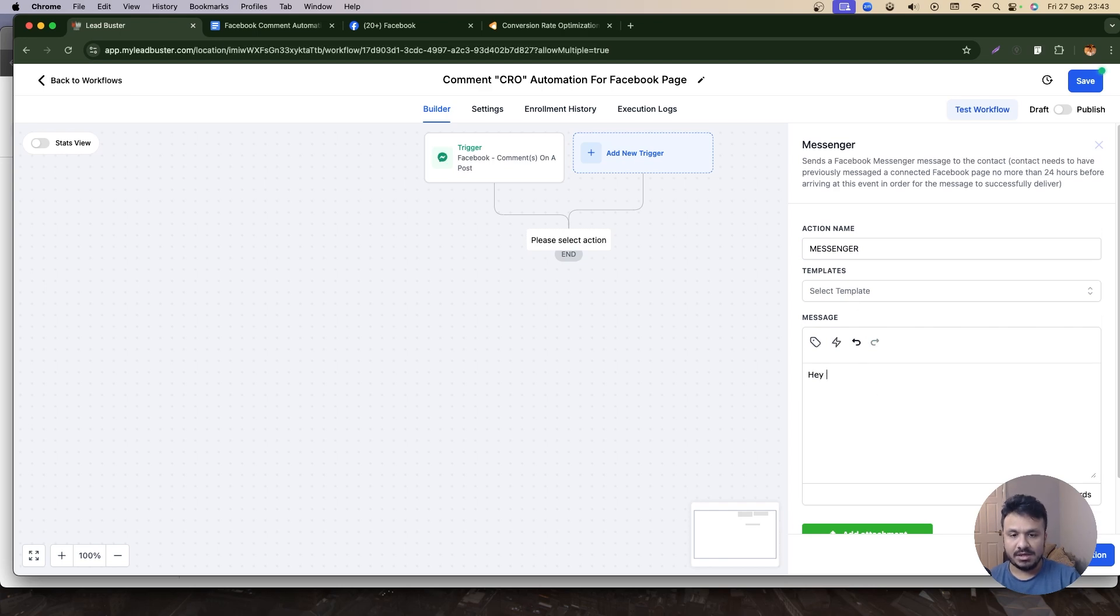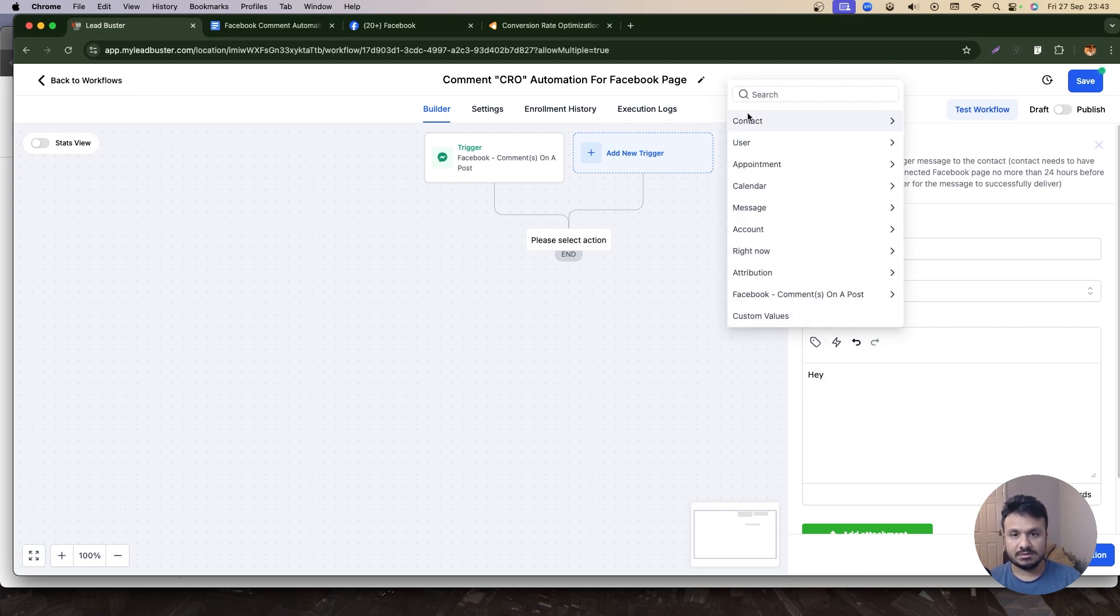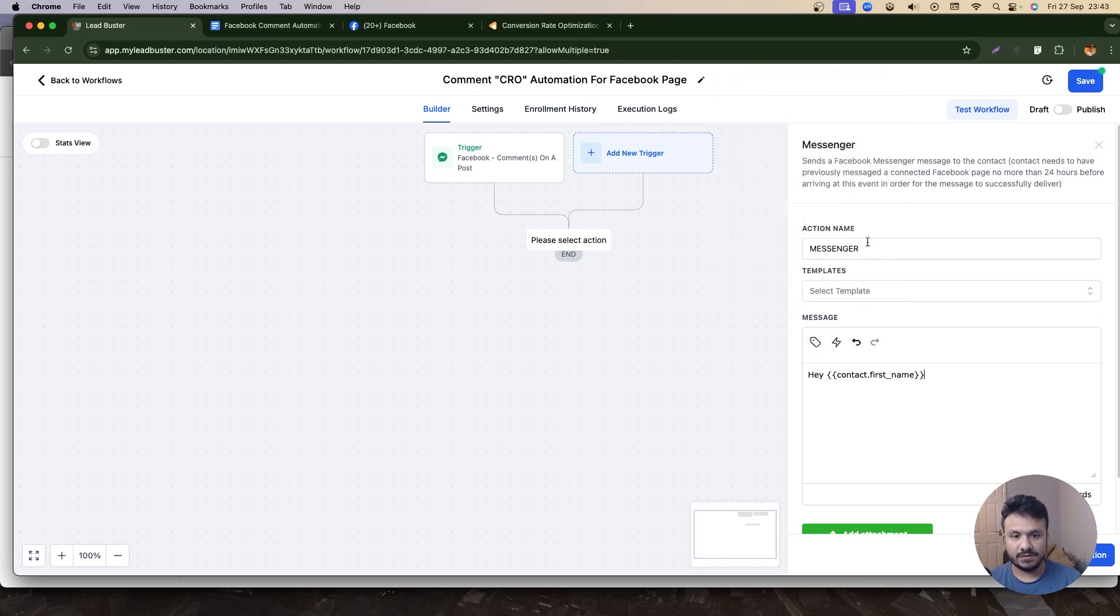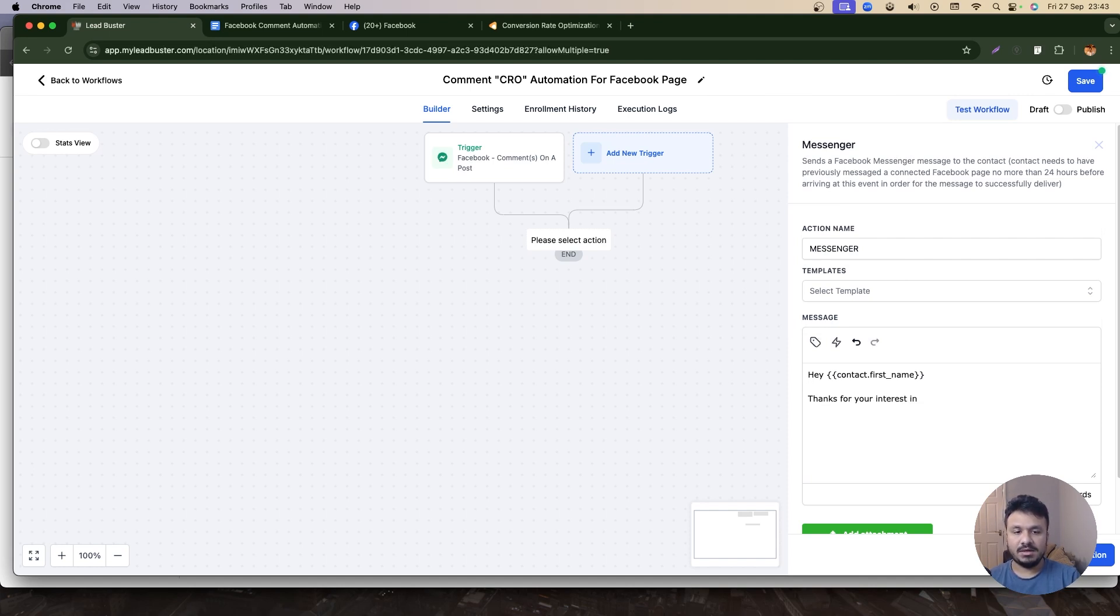Hey, you can contact—you can put contact with first name—thanks for your interest in my conversion rate optimization guide. Here is the link to download.